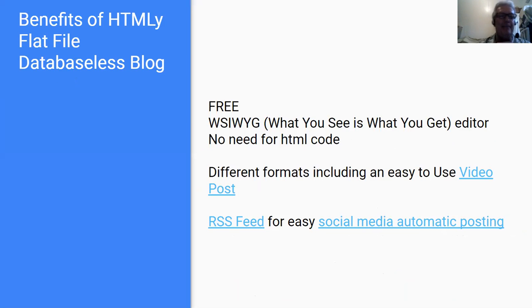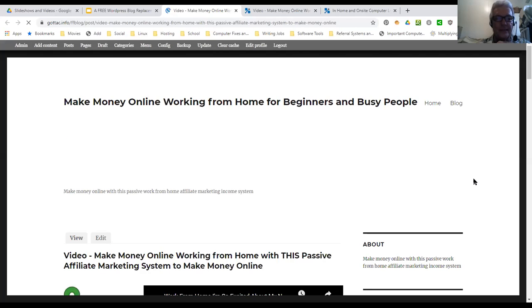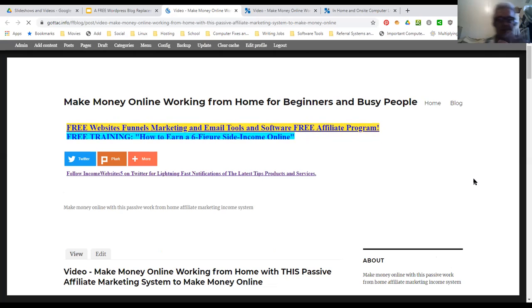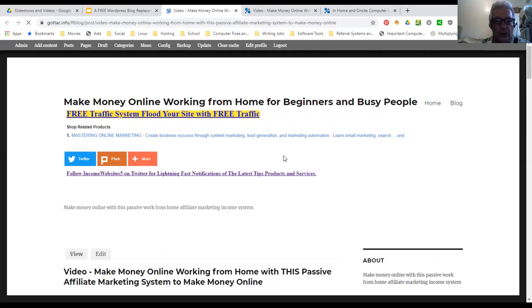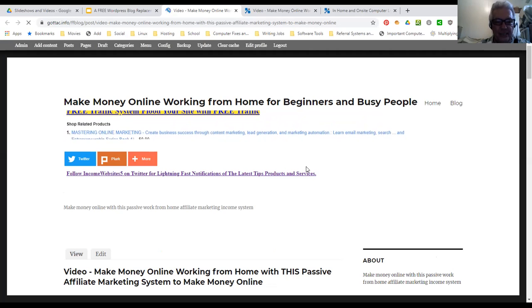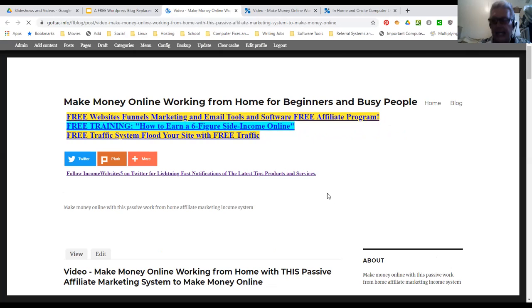Benefits of an HTML flat file database-less blog: it's free. It has a WYSIWYG — what you see is what you get — editor, so you don't need to know any HTML code for the basic blog. It comes in different formats, including an easy-to-use video post format. I did have to look around and figure out how to add iframes, but I was able to figure it out, and I can help you with that.